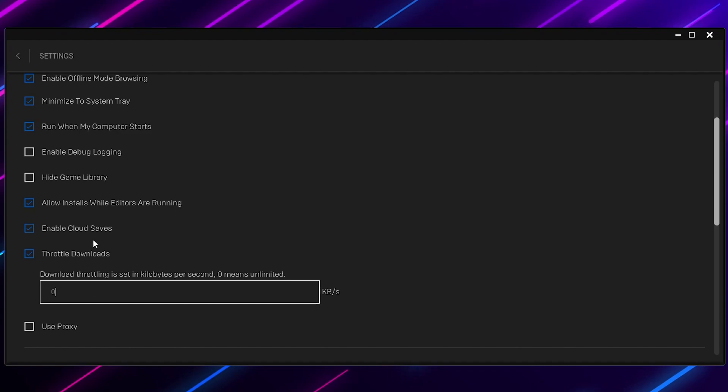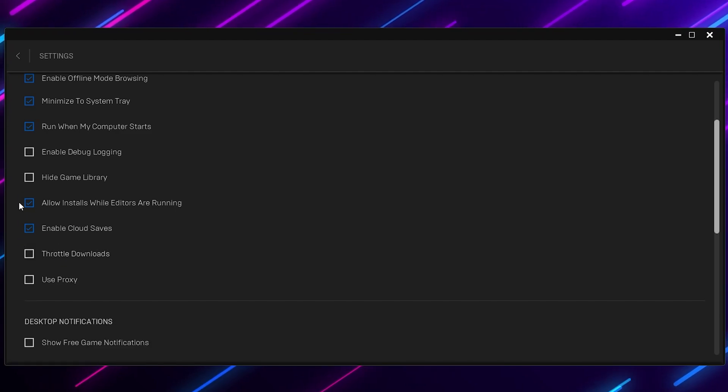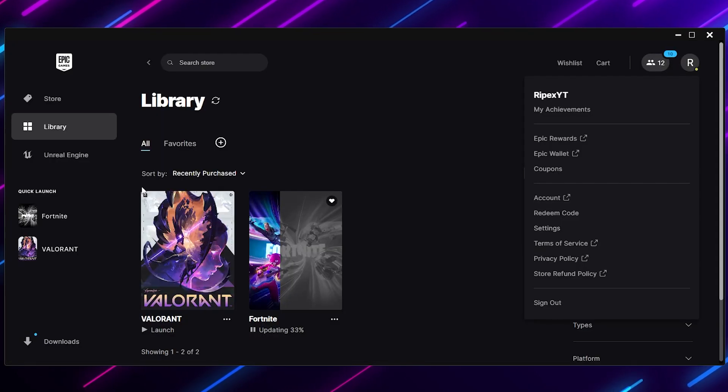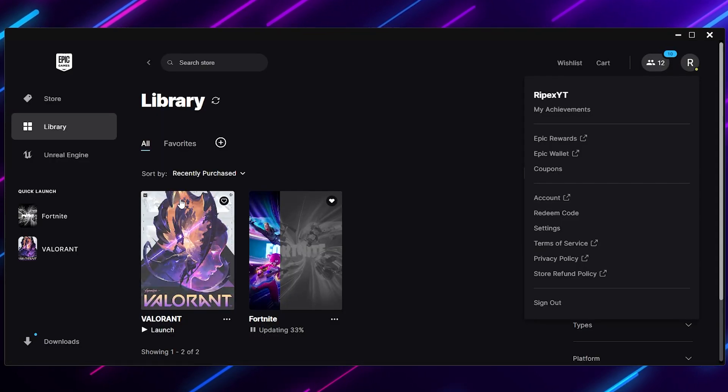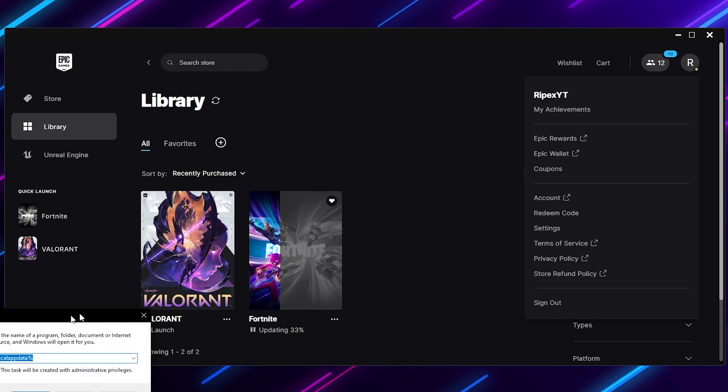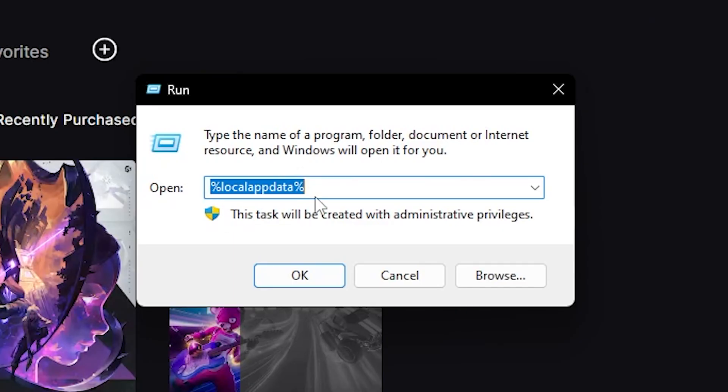If you are still getting low speed while downloading from the Epic Games Launcher, uncheck this box and on the next step you need to press Windows + R together from your keyboard and type %localappdata%.